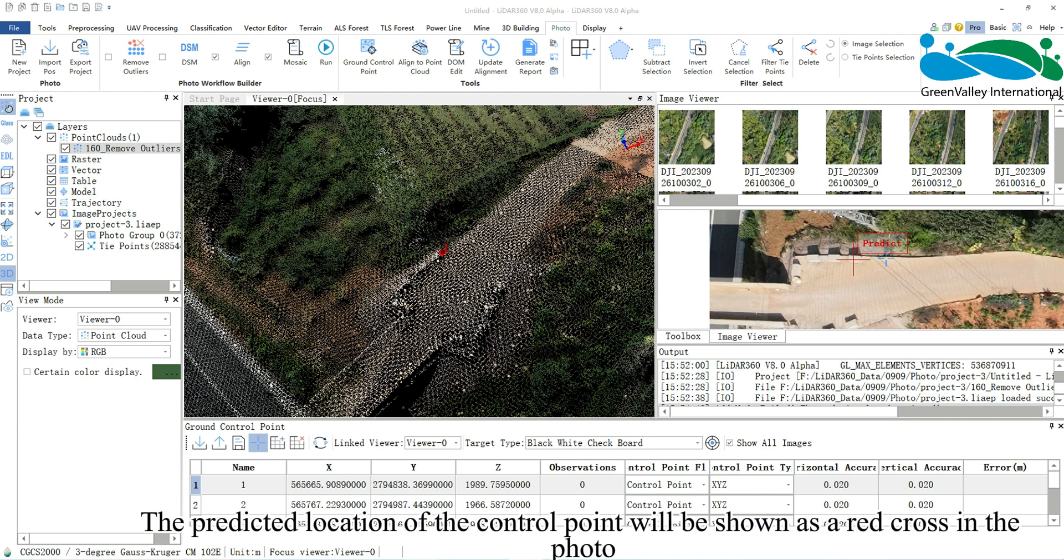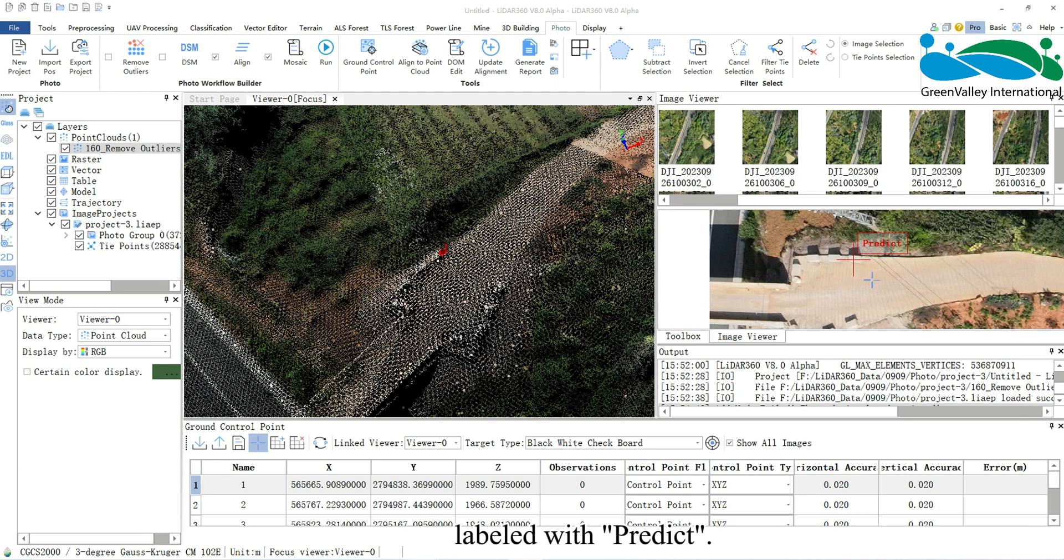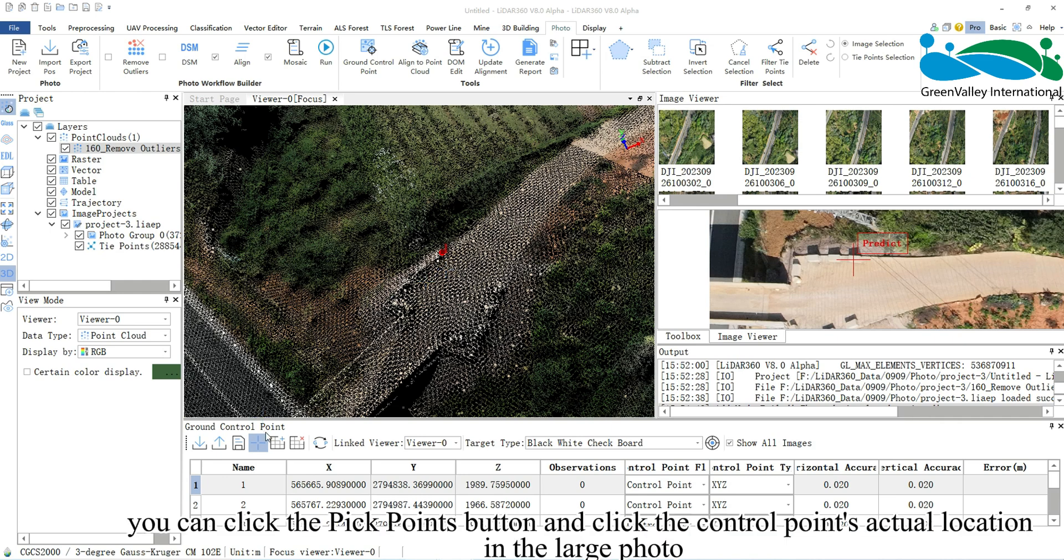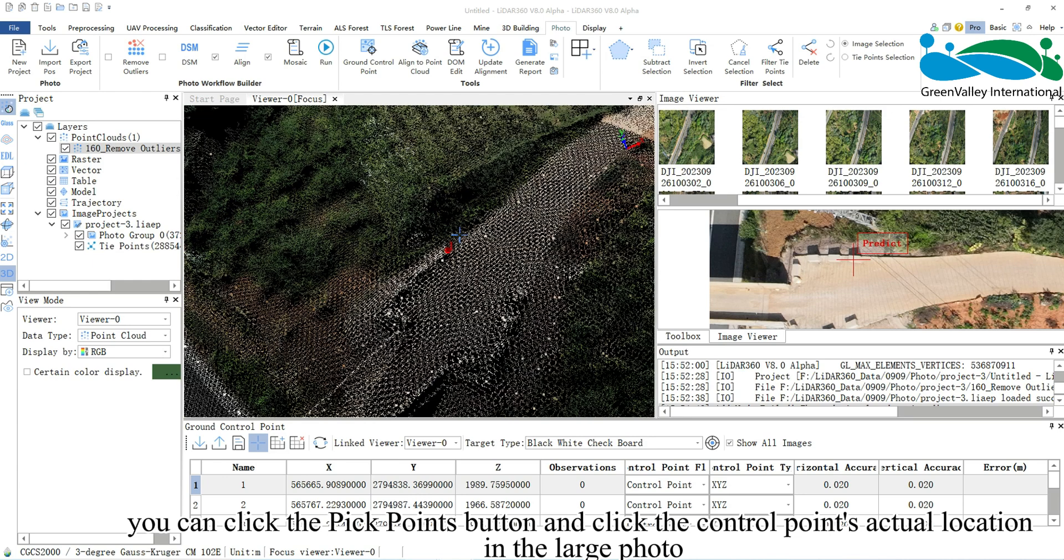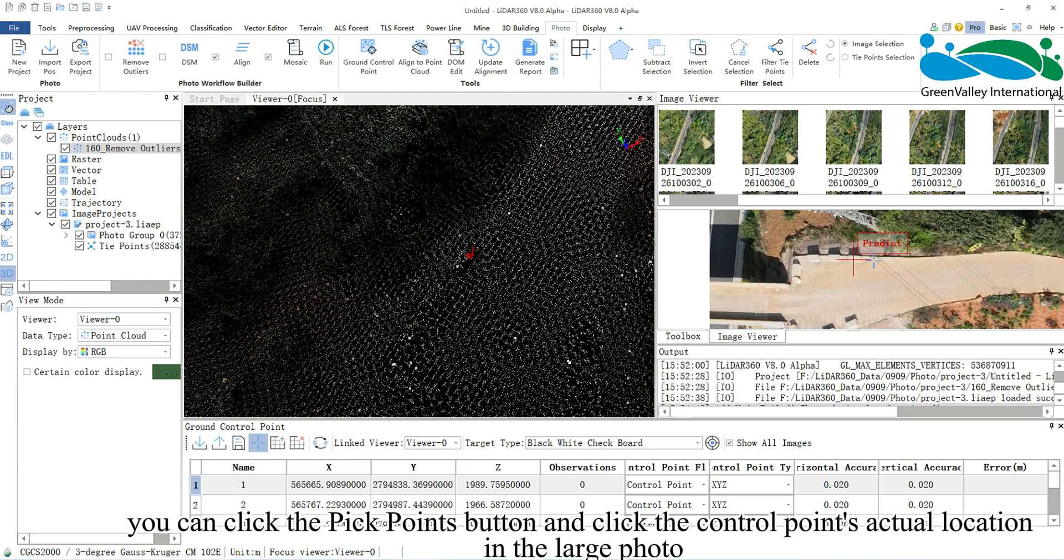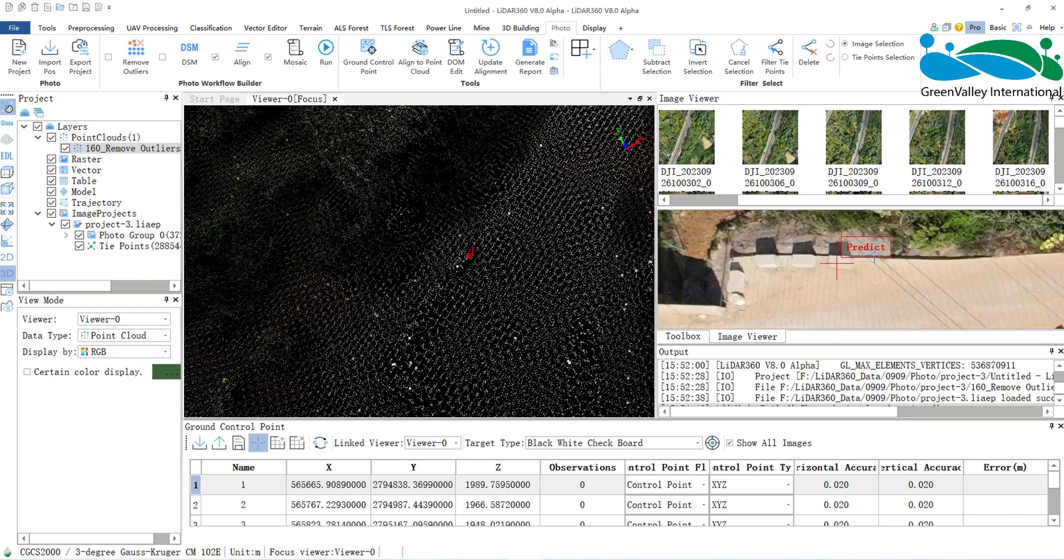The predicted location of the control point will be shown as a red cross in the photo, labeled with Predict. At this point, you can click the Pick Points button and click the control point's actual location in the large photo.